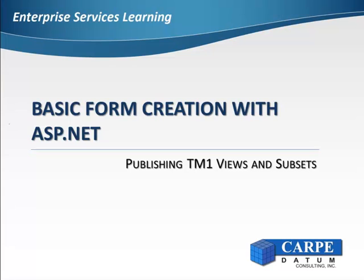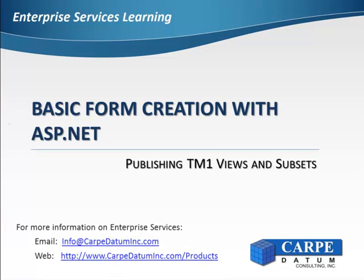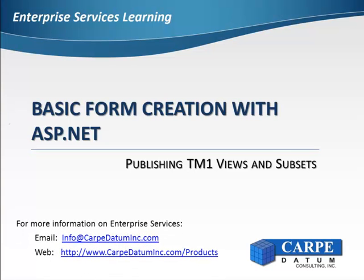This concludes publishing TM1 views and subsets using Enterprise Services. In the next video, we will cover how to create the data sources and bind them to the controls in our web page.